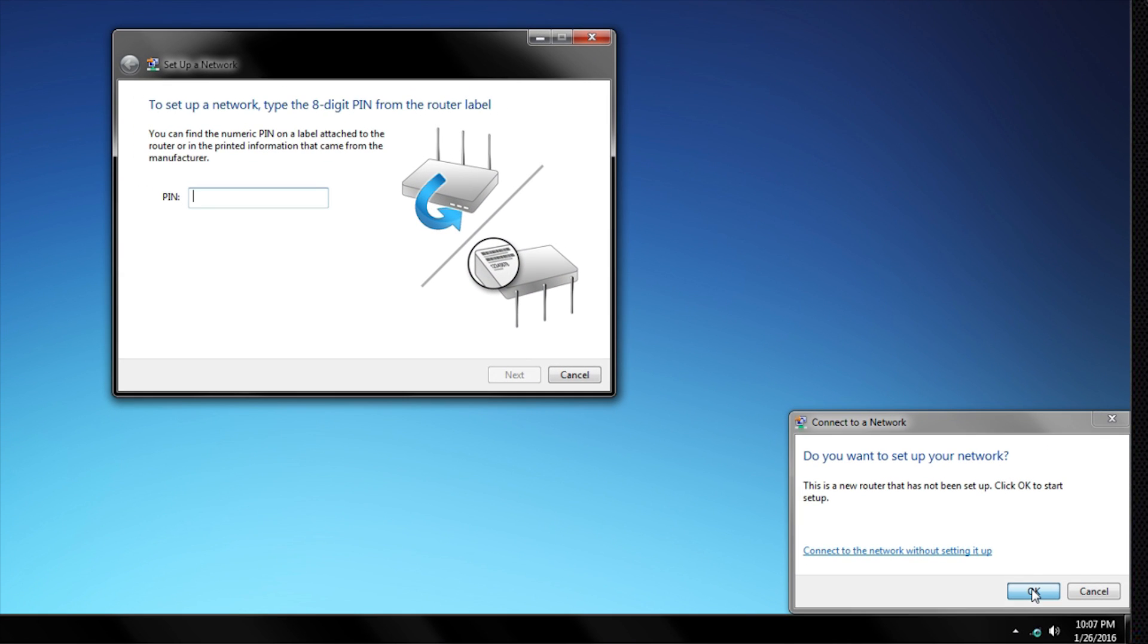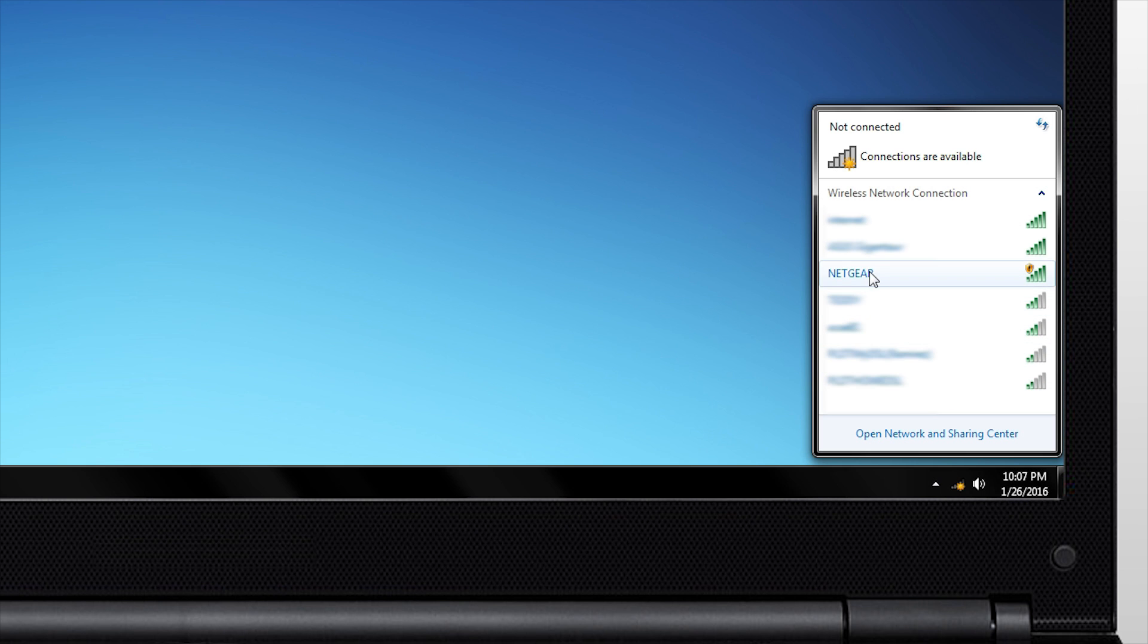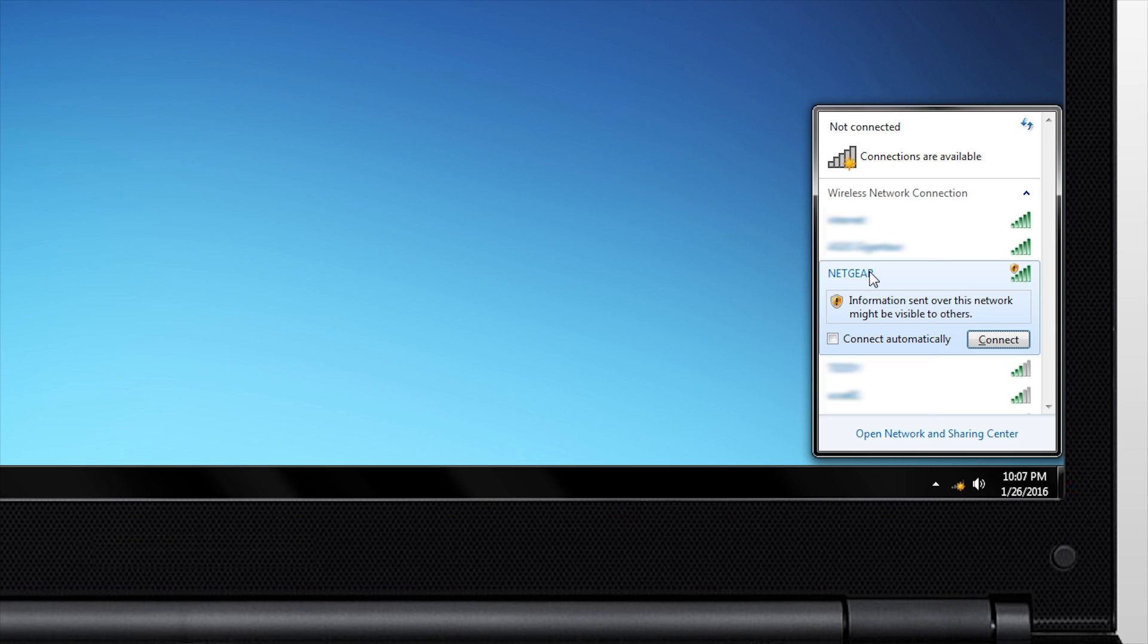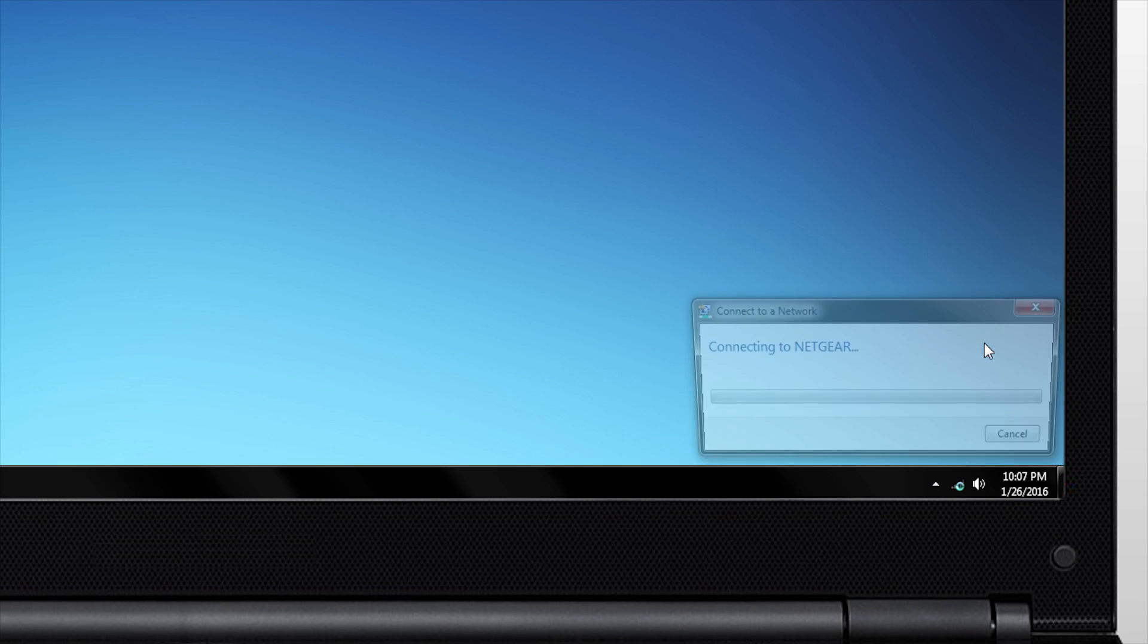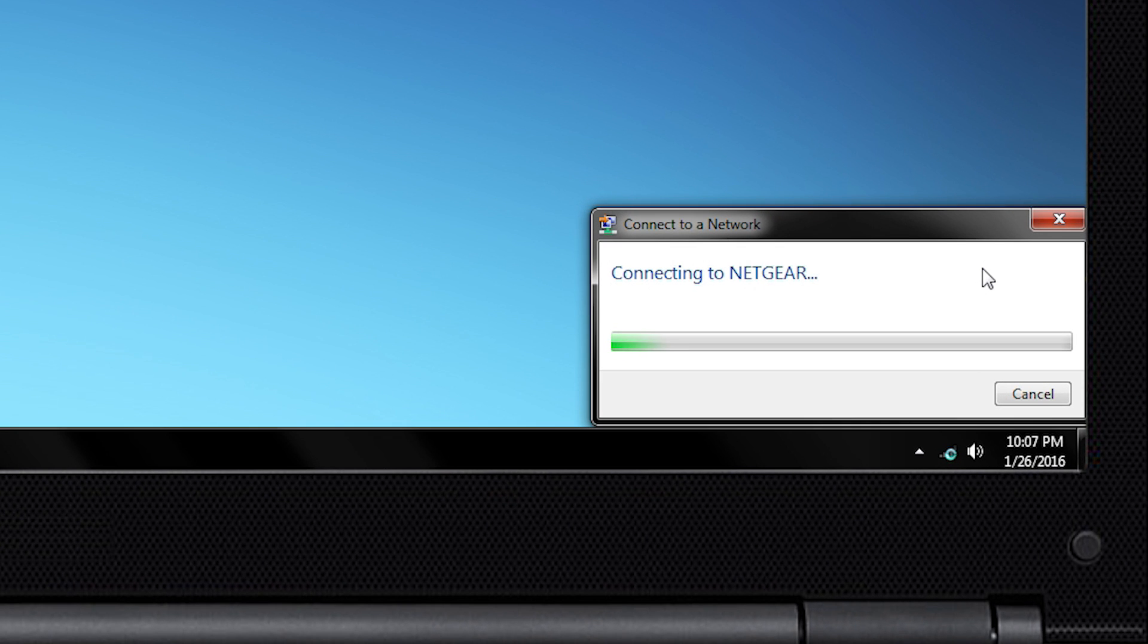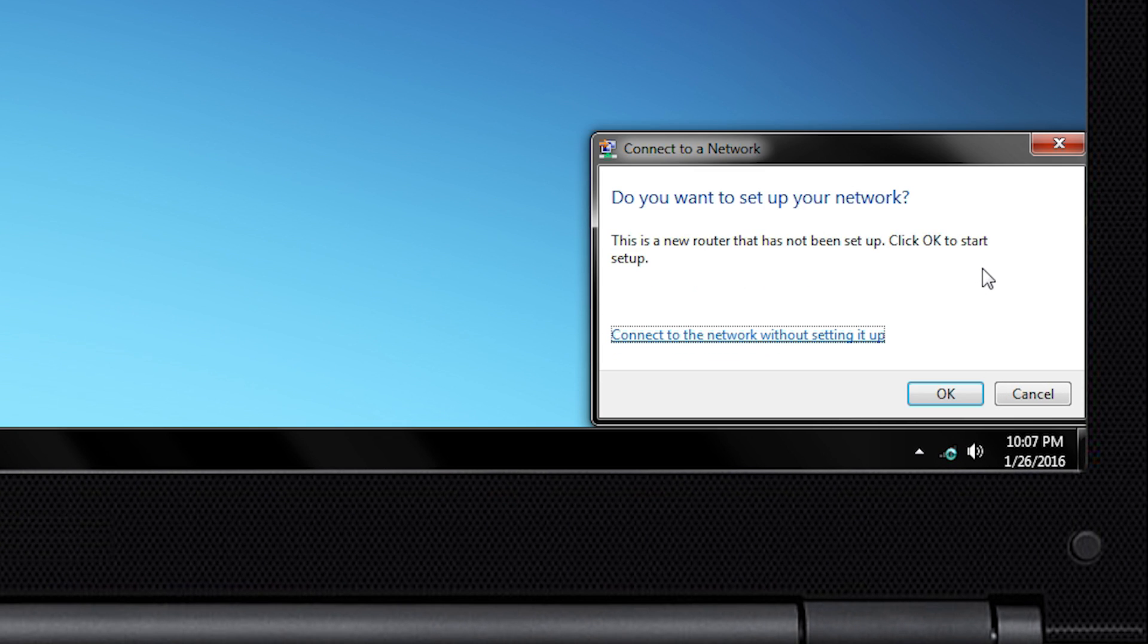You can click OK to set up your router with a unique network password or security pin printed on the back of the router. Though, for a seamless installation, we recommend clicking on Connect to the network without setting up.